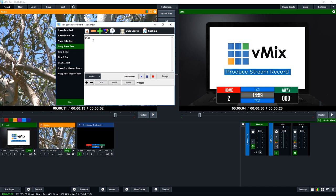We have it also set up for the away score as well. So if I set this to 4, you'll notice it does a zoom fade when it changes. So now I'm going to show you how to set that up in the GT title designer.